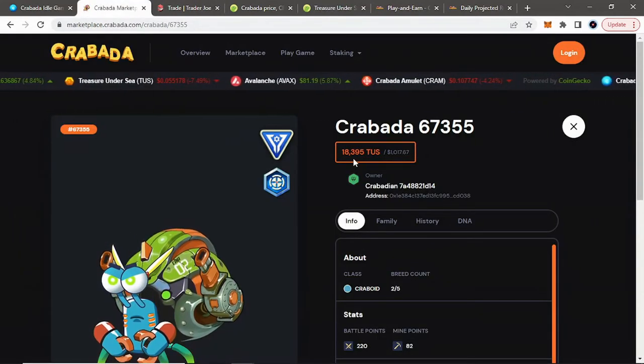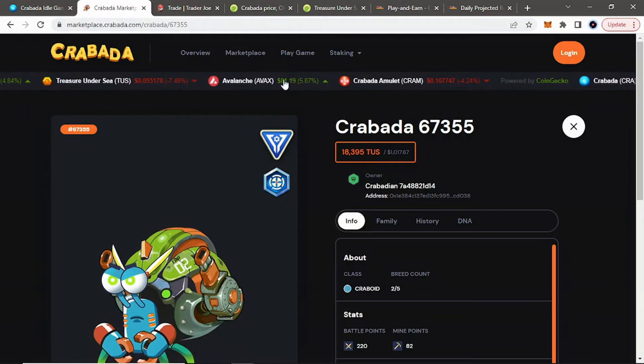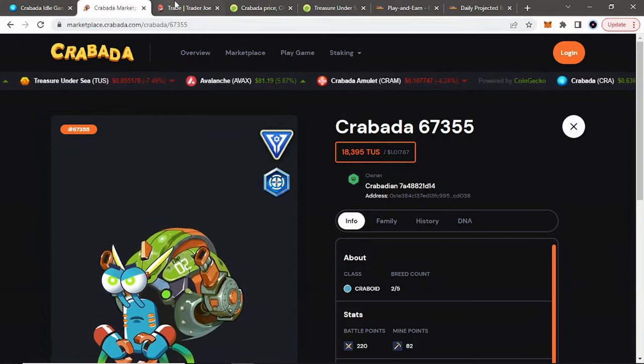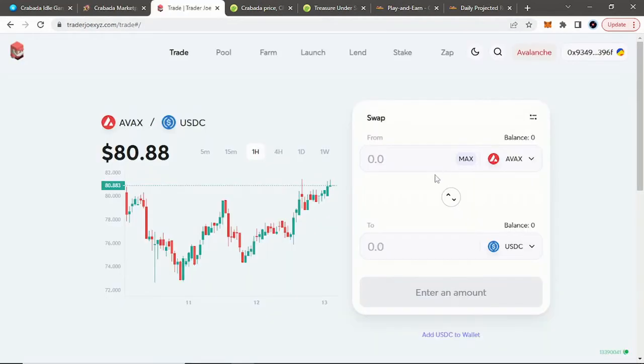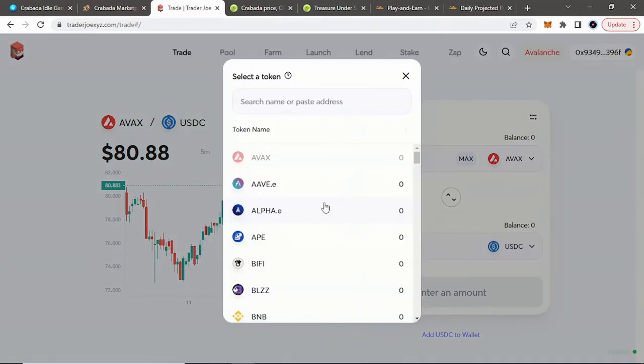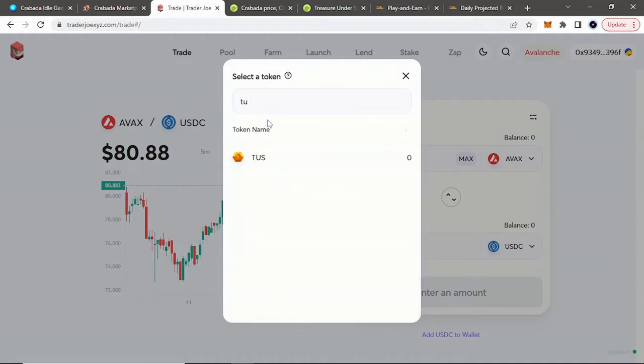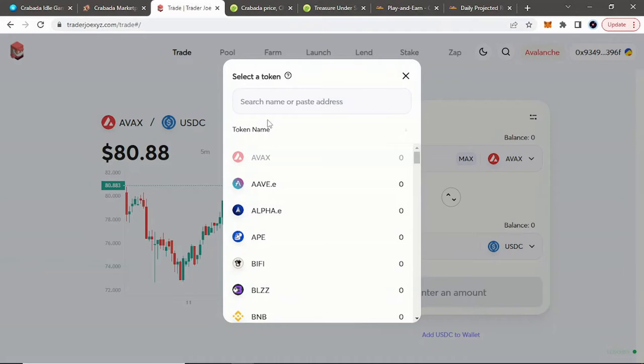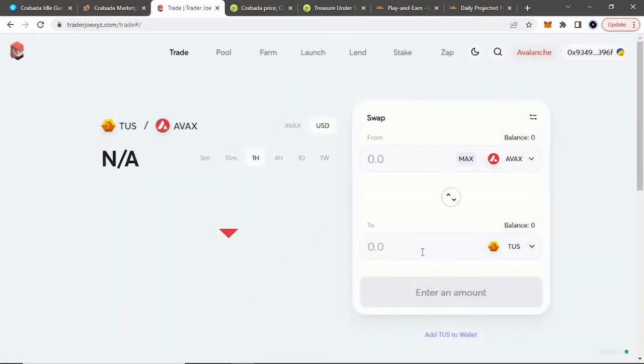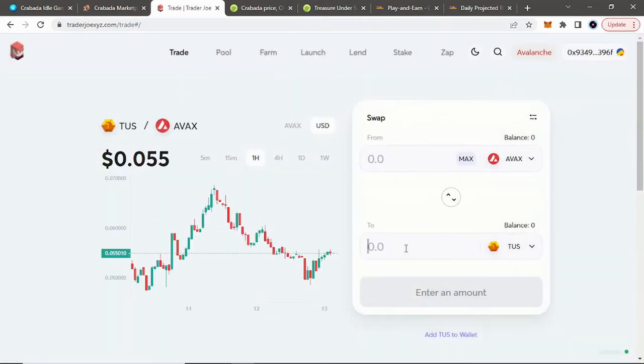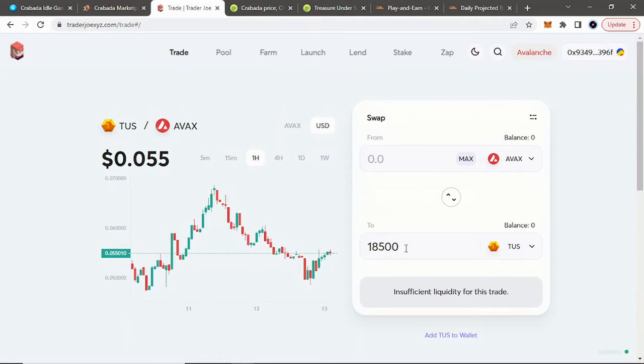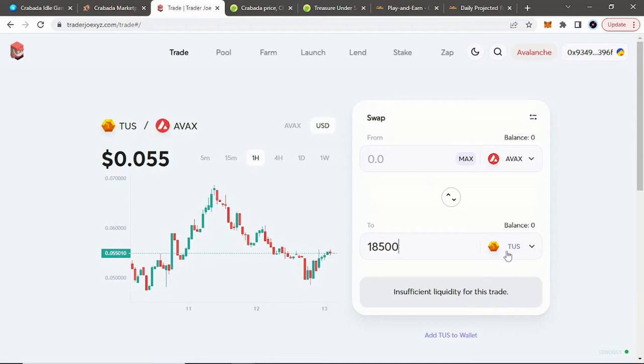We'll see right here, we'll just go 18,500 Tusk. You go to Trader Joe, Avalanche's main DEX, and where you're actually going to be buying these tokens. You can buy them with Avalanche. What's nice is that they're already in Trader Joe, you don't have to put in a contract address. You can go Tusk or you can go CRAW. But for right now, we're going to go Tusk. Select Tusk. What did I say? 18,500. I don't have any Avalanche, it's not going to let me.